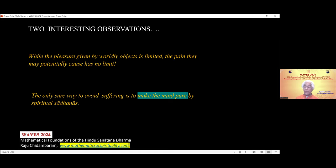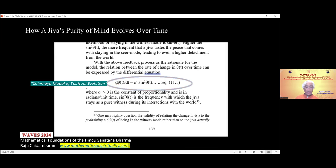Let us see how the purity of mind evolves over time as a result of practicing spiritual sadhana. The Chinmaya model shown here is based on a fact of spirituality often taught by Swami Chinmayananda, and it is a straightforward way to model spiritual evolution mathematically. I will show just one of the many amazing results that this equation produces — namely, it leads to a picture which in one single diagram shows a jiva's entire journey from its birth in samsara to its final release from that samsara. So let's look at that picture.